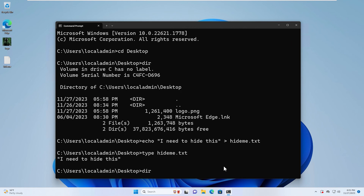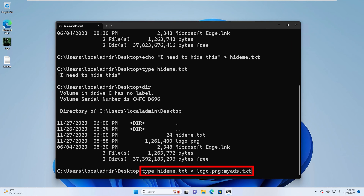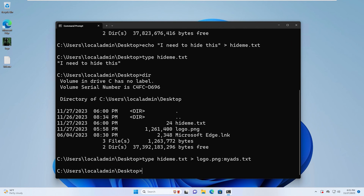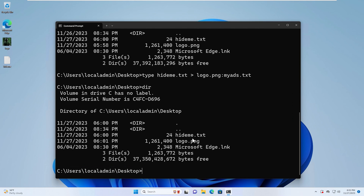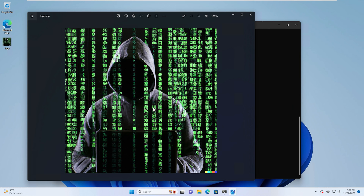Now let's use the dir command and look at the file sizes. For hide-me.txt we have 24 bytes, and the logo is a larger number. Now we're going to create the alternate data stream, so go ahead and type that command. If we do another dir command, you can see that nothing really changed. Now we're going to delete the hide-me.txt file. Now we'll open the image — it looks pretty normal, the exact same image that we had before.